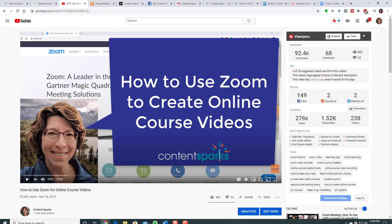You can see it here on YouTube: 'How to use Zoom to create online course videos.' It was in the course, but I also did it for the public since it was so useful. It's already had over 92,000 views as I'm recording this, and that was only uploaded a few months ago. You can see how doing these simple screen recordings can also get you a lot of visibility.